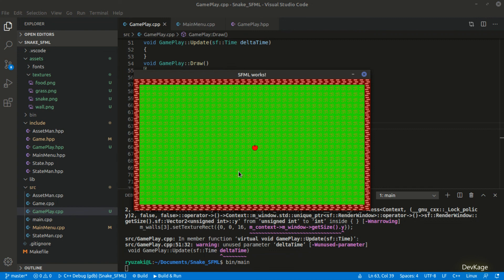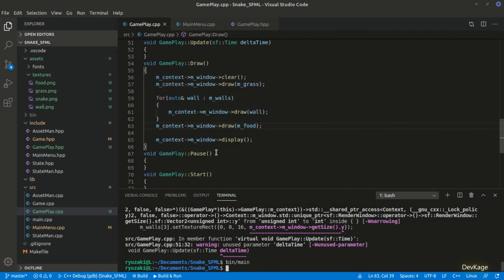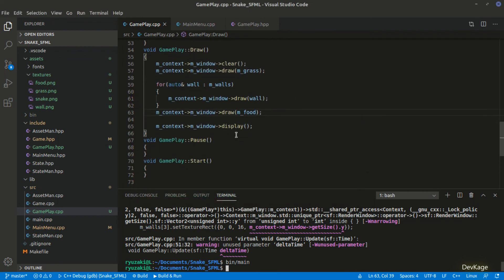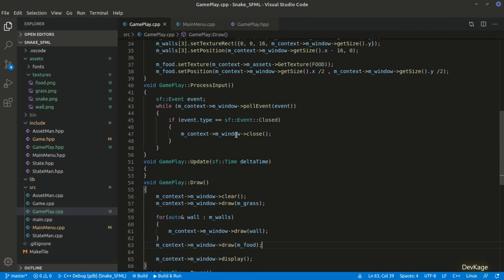So that was it for this video. In the next video, we will create the snake class. We will also write code to increase the snake length when it eats the food. And we will also write some code to place the food at random positions whenever it is eaten by the snake. So hope to see you in the next one.